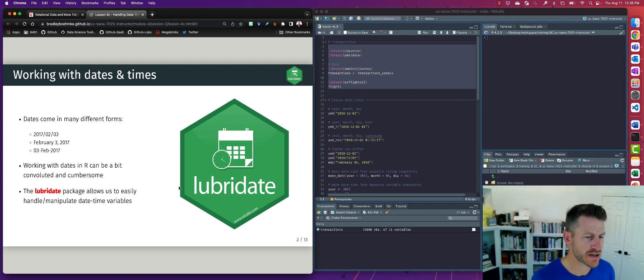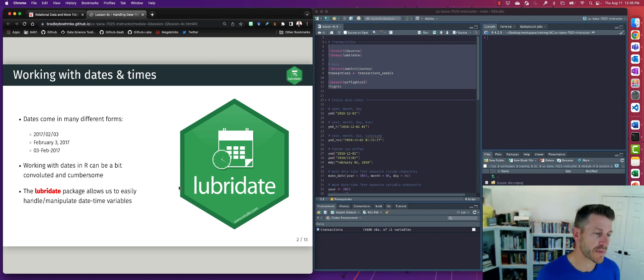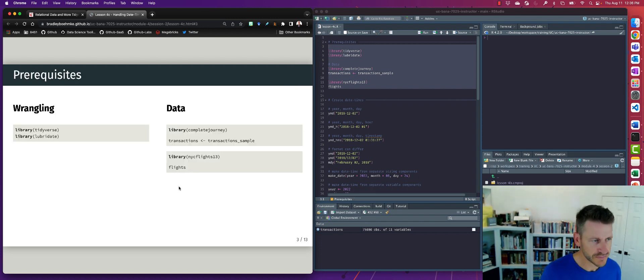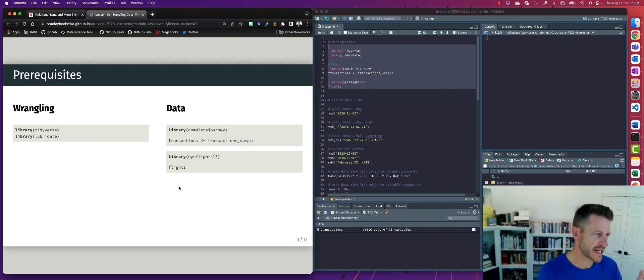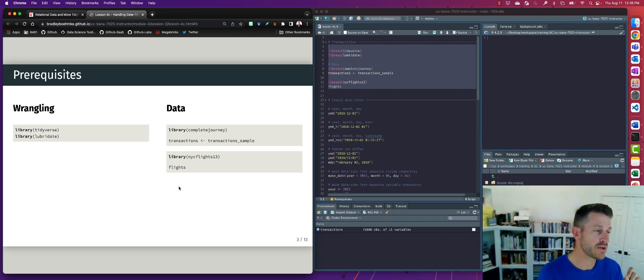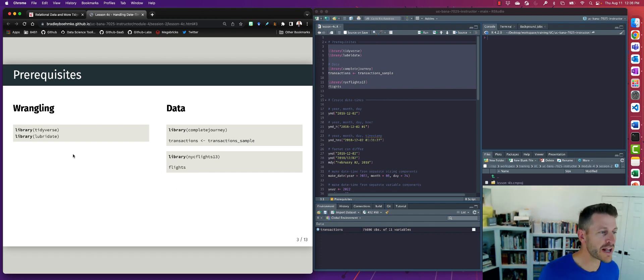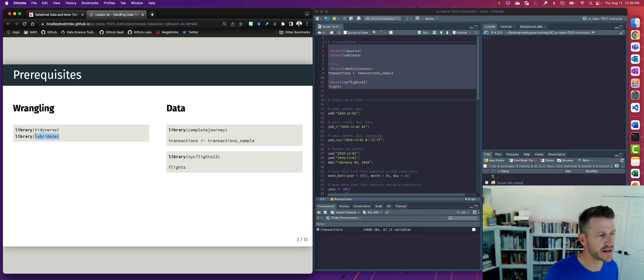There are functionalities built into Base R where you can work with dates, but similar to working with strings, it's kind of convoluted and there's inconsistencies in how we actually apply the syntax to work with them. So lubridate is another package that comes when you install tidyverse that allows and makes it just that much easier to handle and manipulate date time variables.